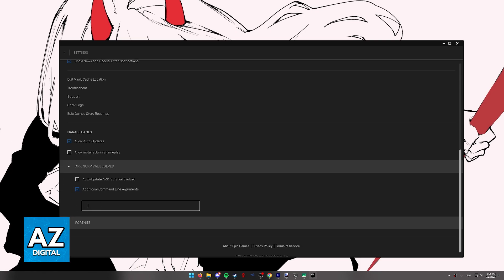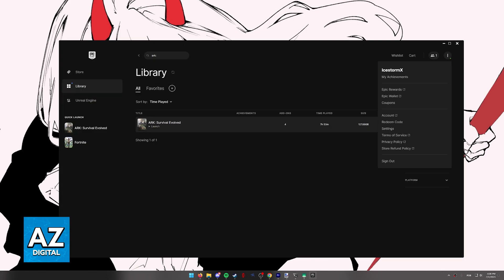You have to type 'Crossplay' as you can see, like this. Make sure that it's typed exactly like this, 'Crossplay', under the Command Line Arguments, and then go back.